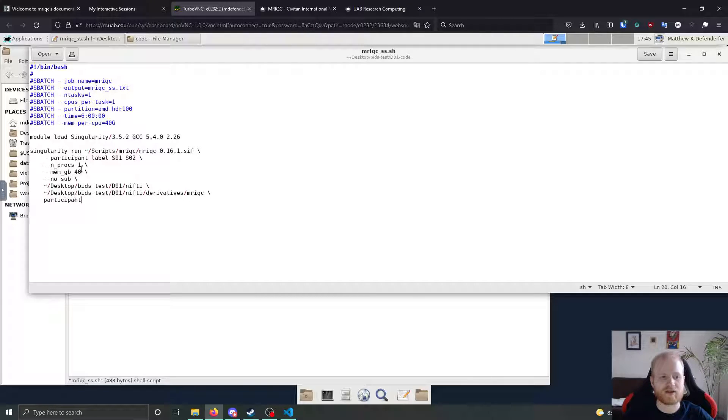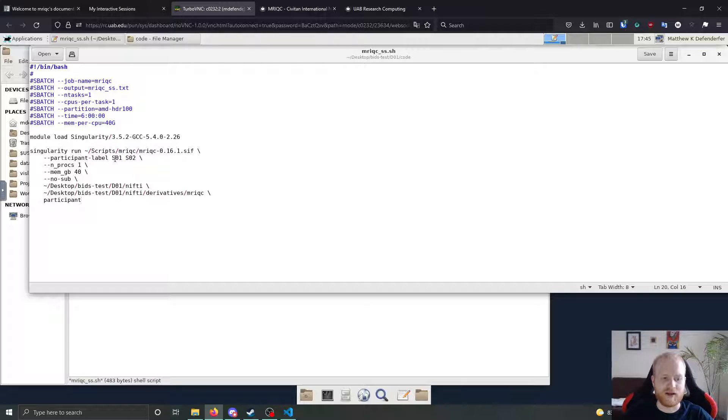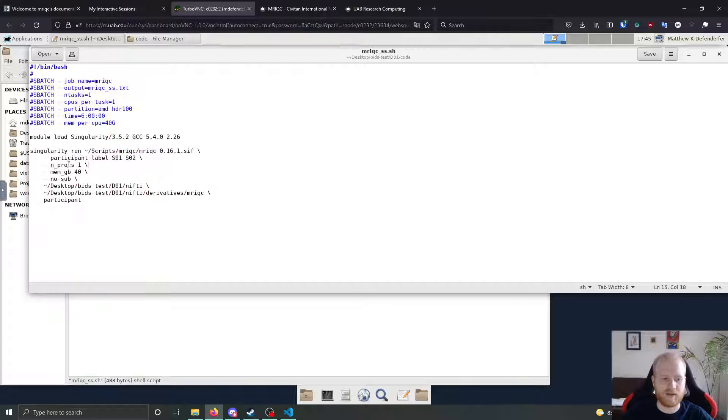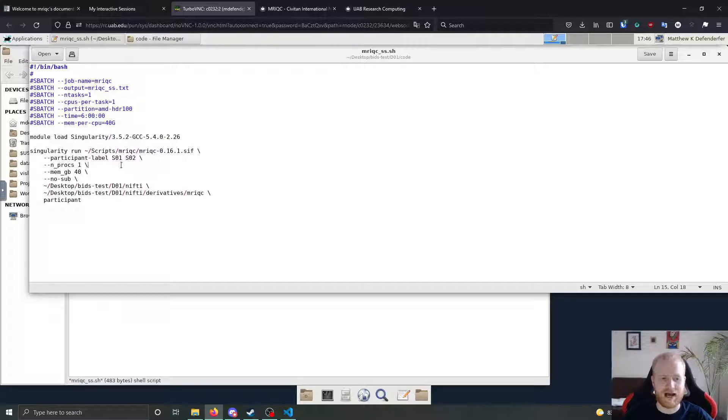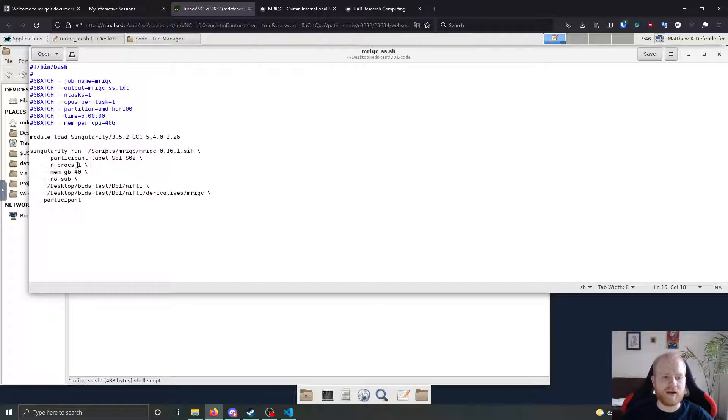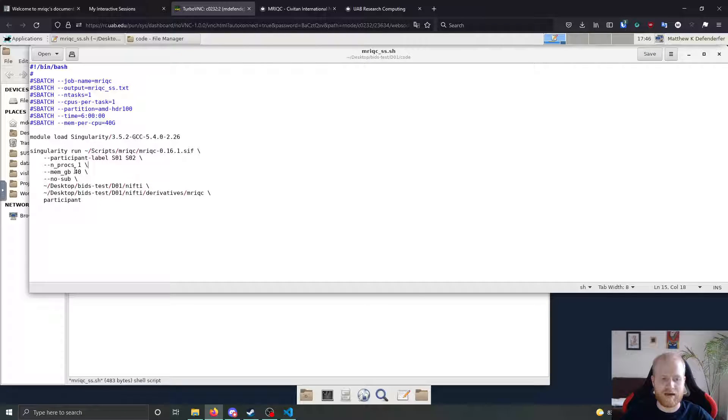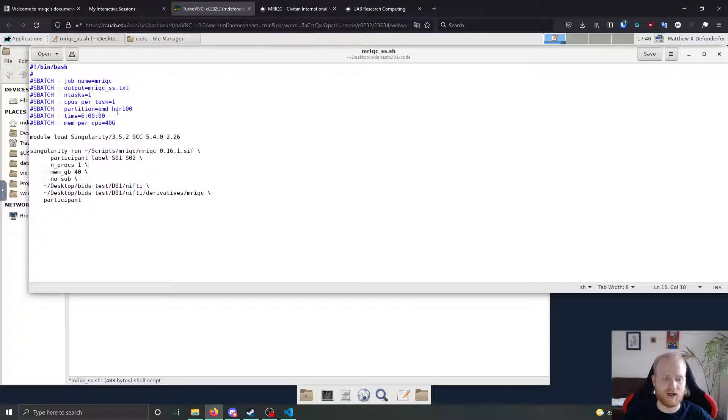So since we're doing it at a participant level, I'm going to give it a list of participants that we actually want to run it on. In our case, the participant levels are going to be s01 and s02, just two participants that I have laying around that I want to run this on. And then I'm giving it the number of CPUs and the amount of memory that I've requested for the job up here.